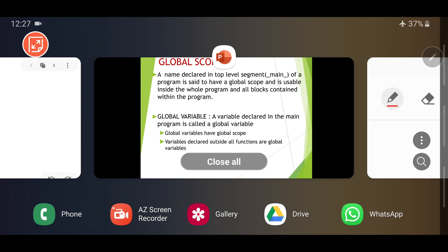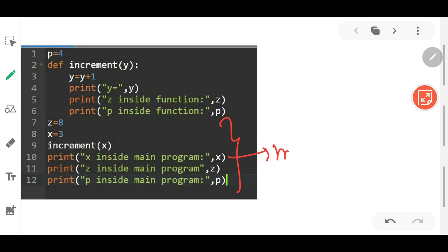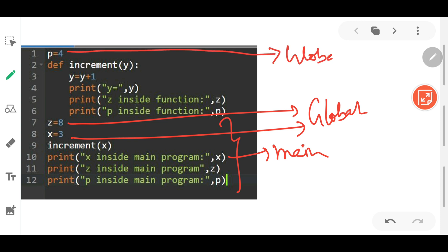Let us understand this with an example. The program has 12 lines. This is the main program. As per the definition, the variables declared in the main program are z and x, so z and x have validity throughout the entire program — from line 1 to 12. Lines 7 and 8 have global scope. Also, the variable declared outside all functions, on line number 1, also has a global scope.